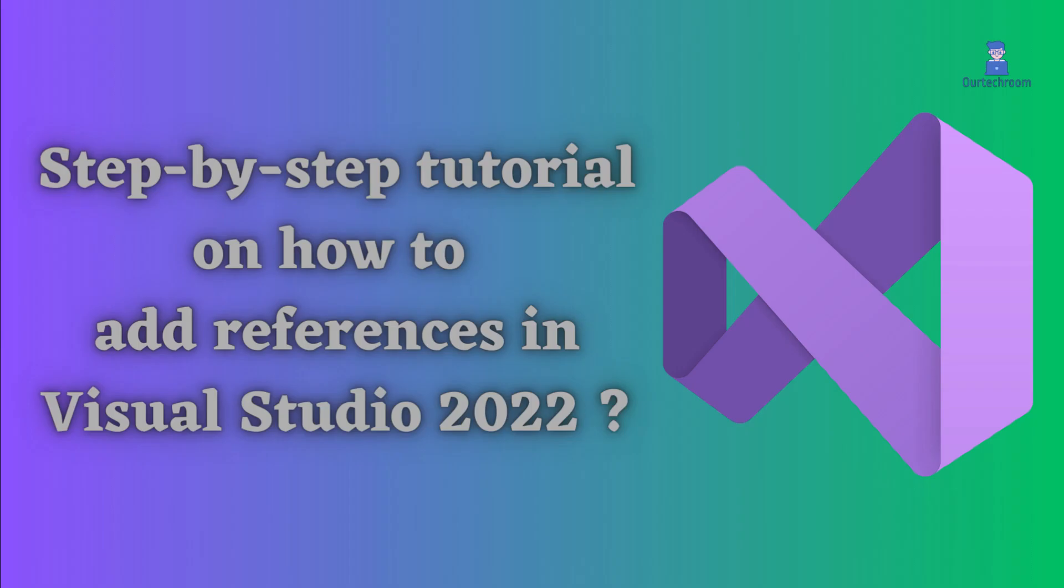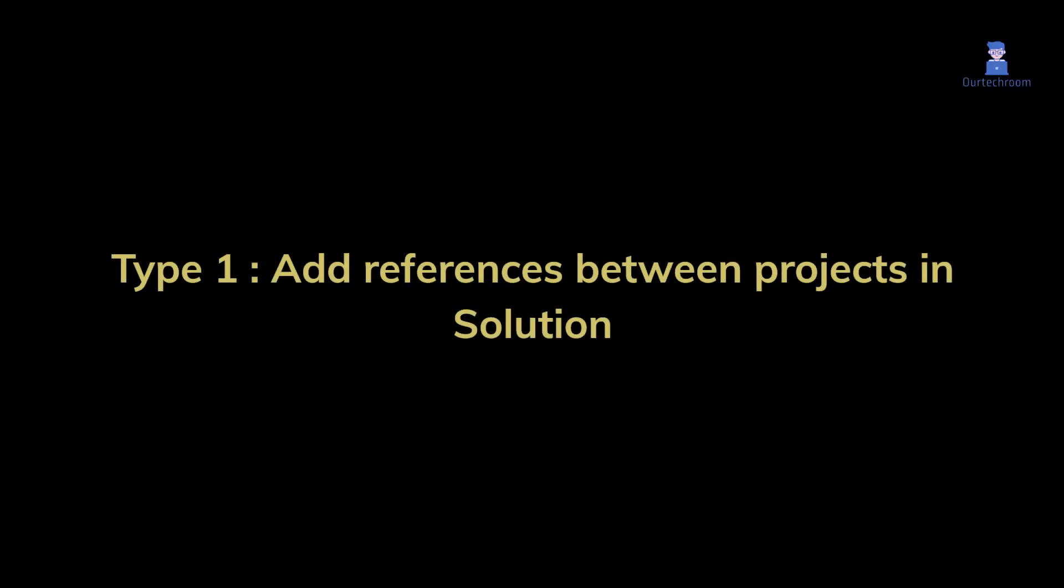How to add references in Visual Studio. Let's see how to do it. Type 1: Add references between projects in solution.